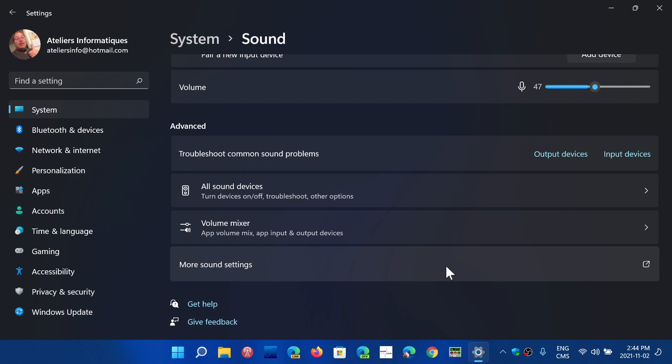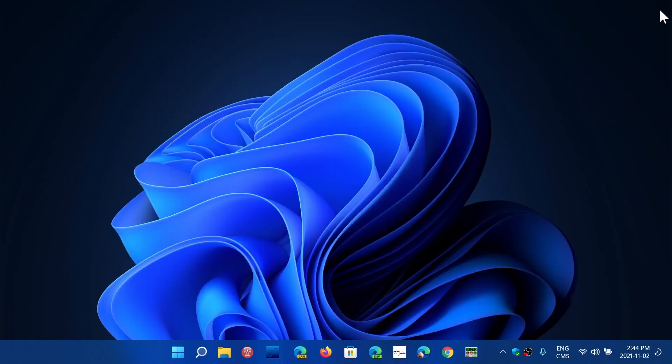So these are the sound settings. This is where everything happens. If you have sound problems, if the sound is low or anything, if there's no sound at all, check out these settings. This is where everything is happening.